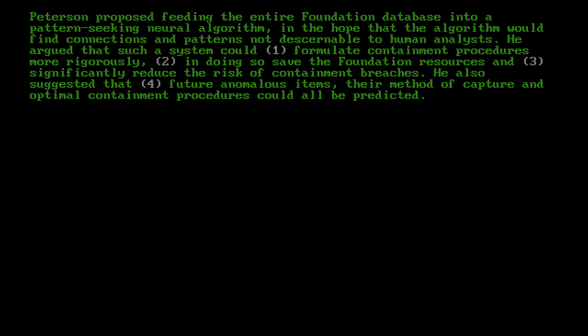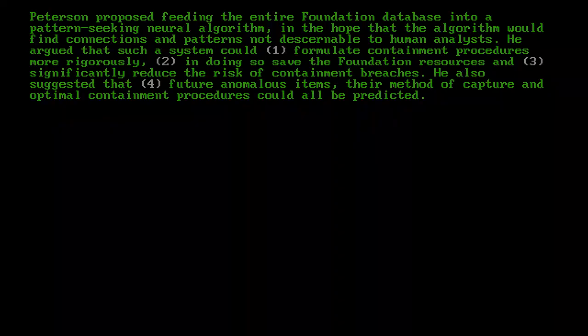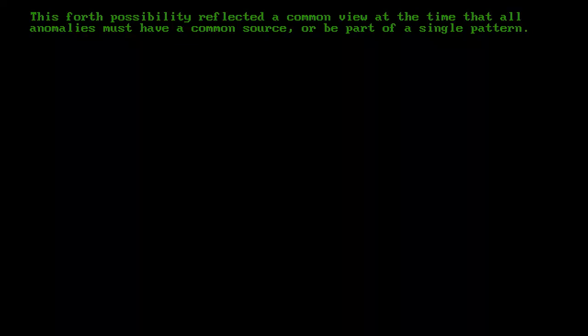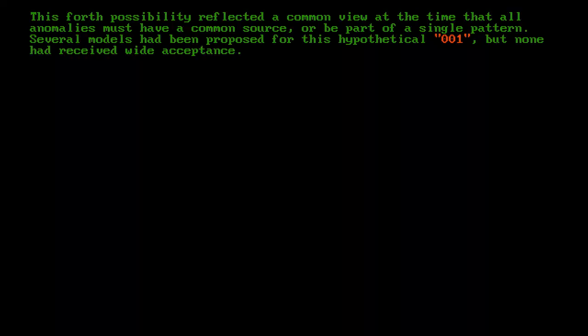He also suggested that, for future anomalous items, their method of capture and optimal containment procedures could all be predicted. This fourth possibility reflected a common view at the time that all anomalies must have a common source, or be part of a single pattern. Several models had been proposed for this hypothetical 001, but none had received wide acceptance.